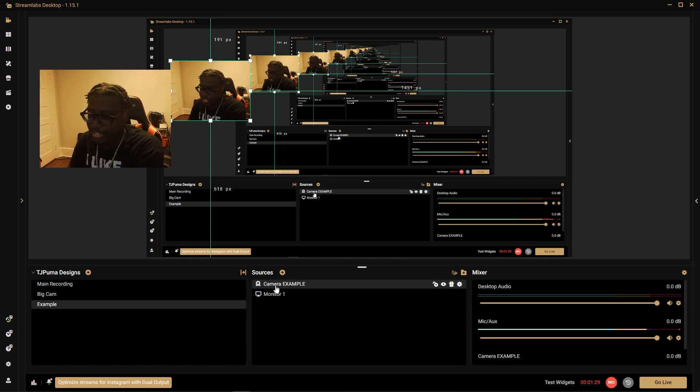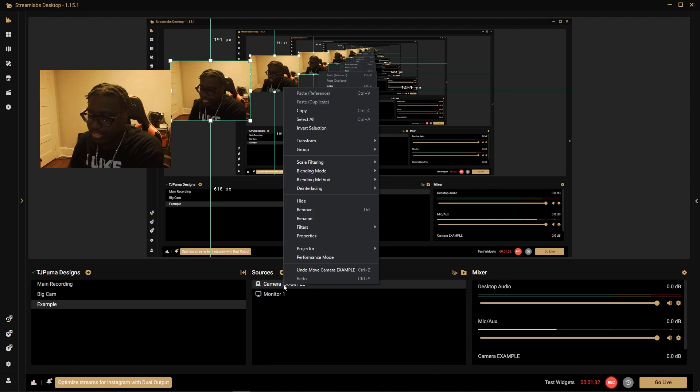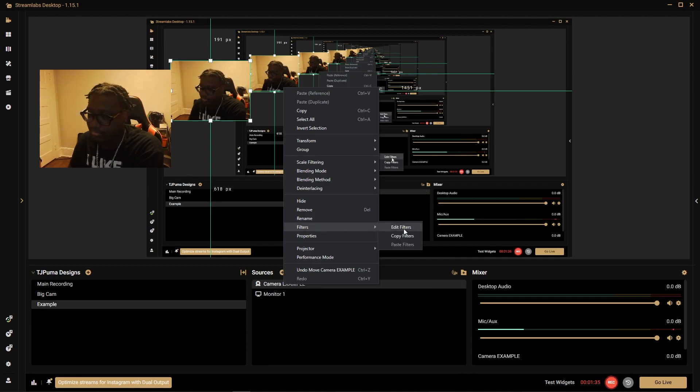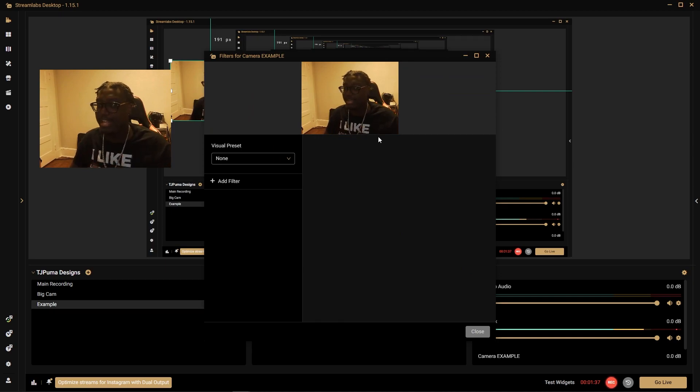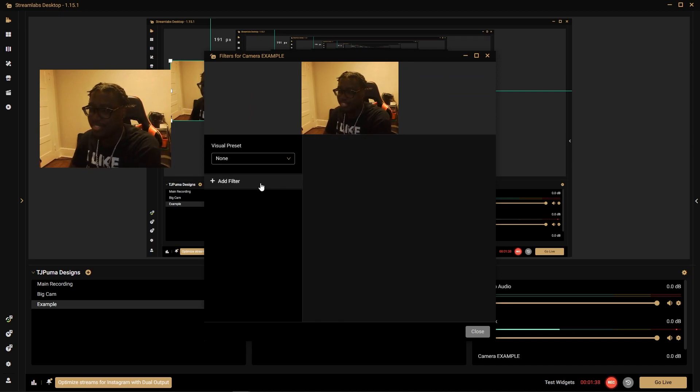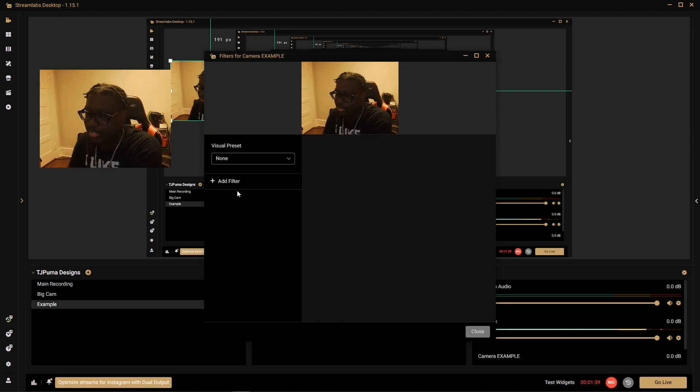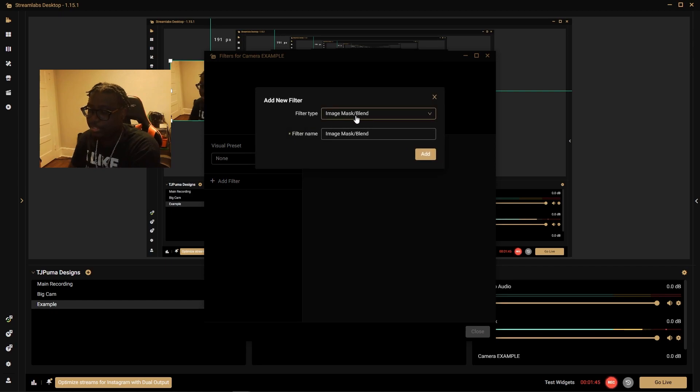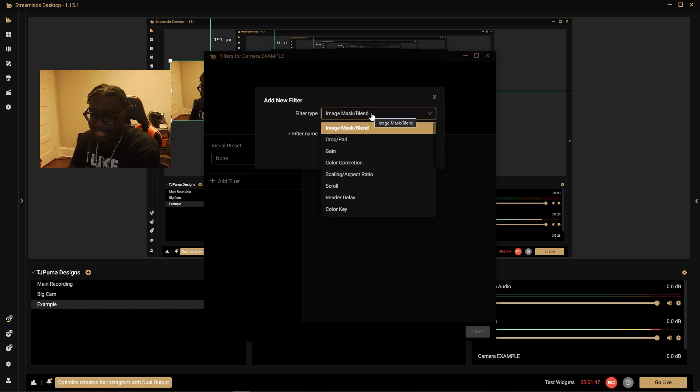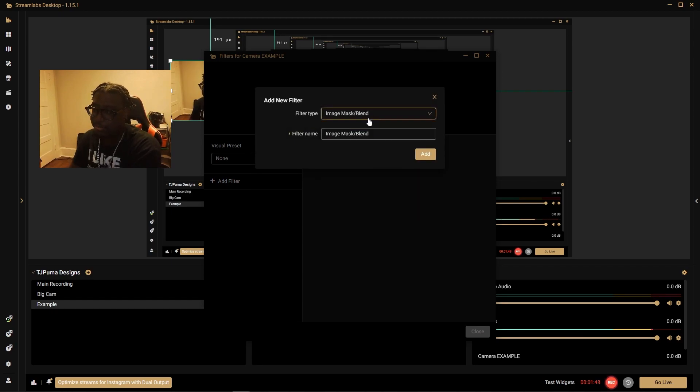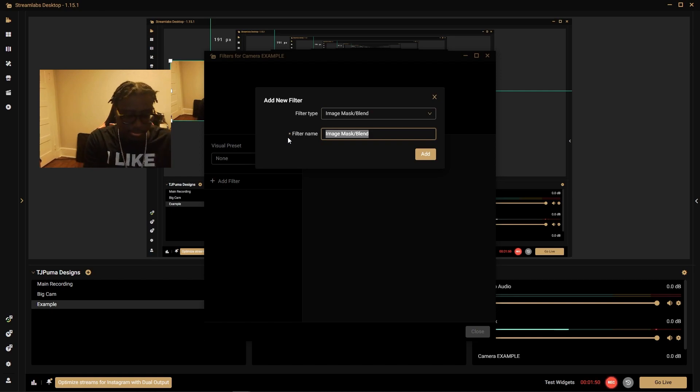So what we're going to do is go to our sources, right-click our sources, go to filters, edit filters, and this is where the magic happens. So we go ahead and add filter, image mask blend. There's a lot of options here that you can do to your camera but image mask is what we want.